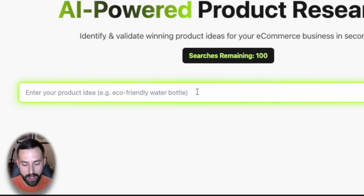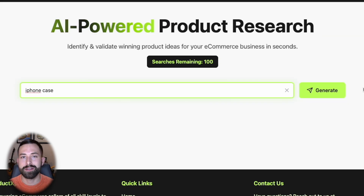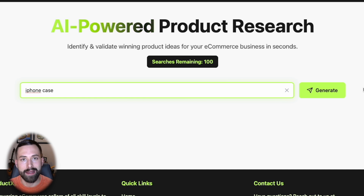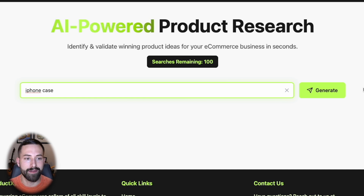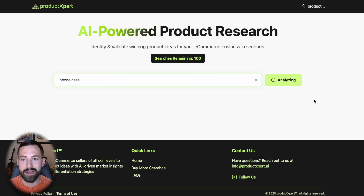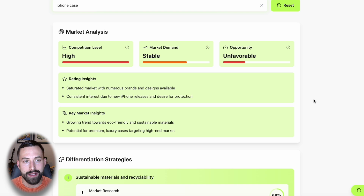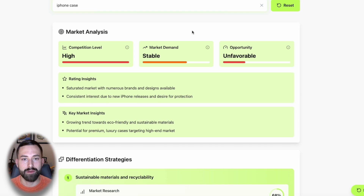For that saturated product niche, we all know that an iPhone case has so much competition on all e-commerce platforms — if you're an e-commerce seller, this is not a favorable opportunity. So let's see what the AI model produces. Once we click Generate, within a couple of seconds we'll be met with our market analysis report and the rest of the different features.